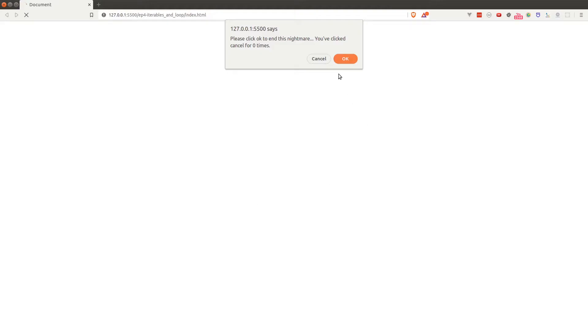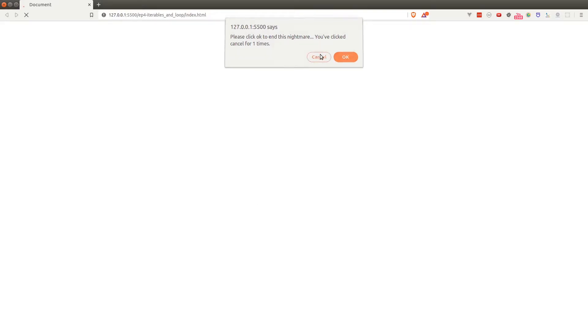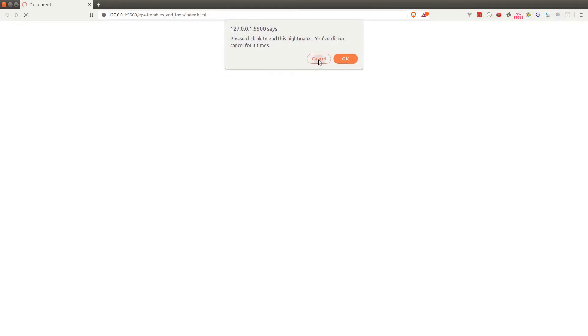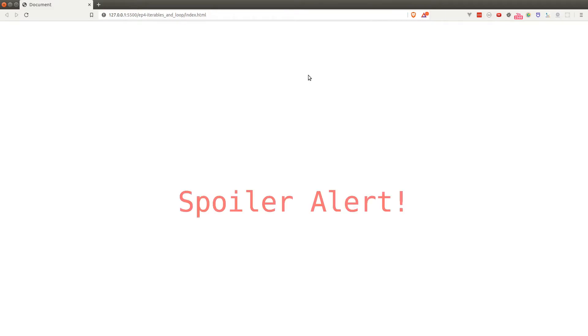Hey there! Here's what we're going to build in this lesson. I've got a prompt that keeps telling me to click OK, and it won't stop until I actually click OK. It also keeps track of how many times I click the Cancel button. Spoiler alert: this is done through the power of looping. Let's dive into the code.